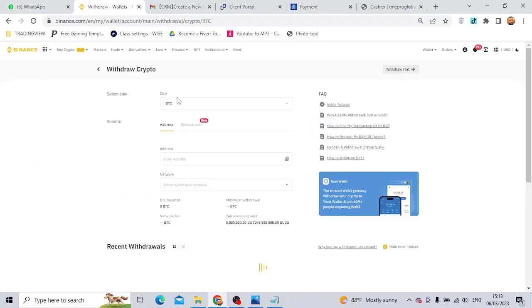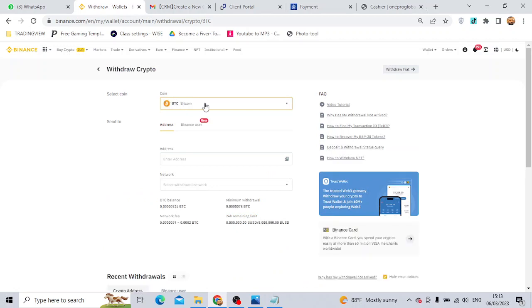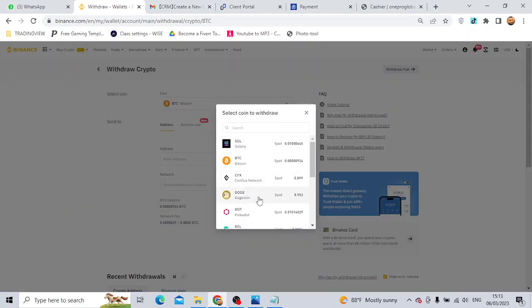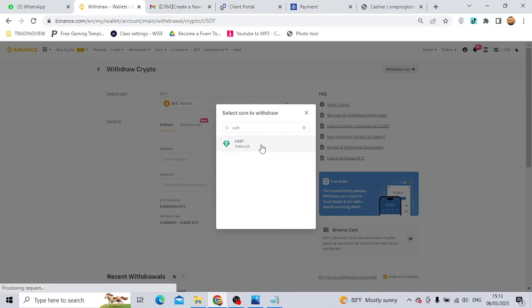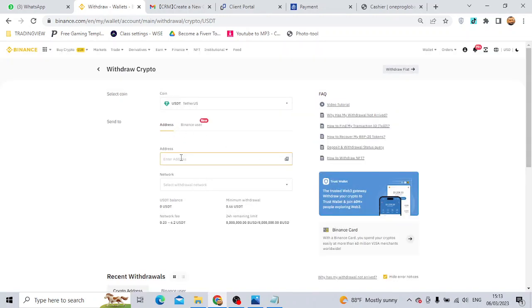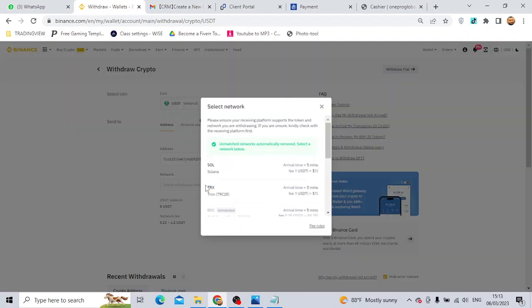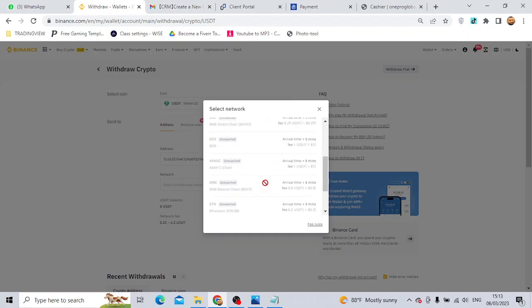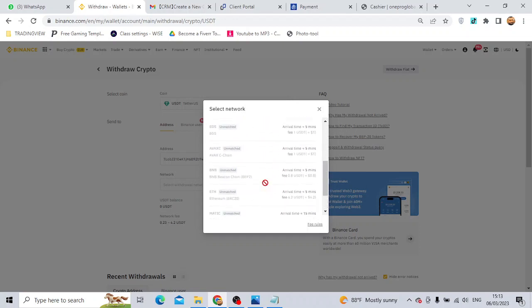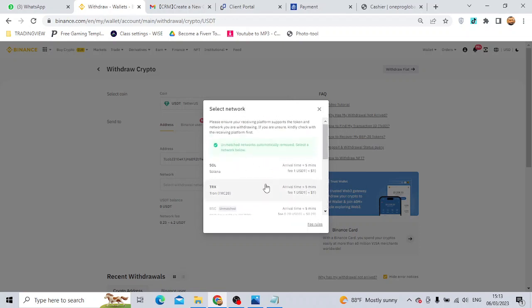You can select the Binance option and select the coin. You can paste the address and select the network, then select TRC20 and WinMaker.